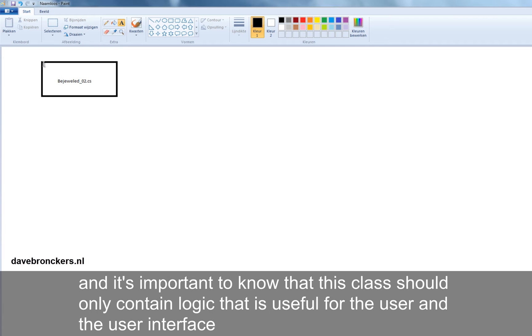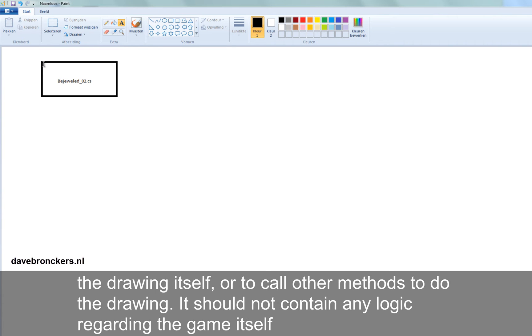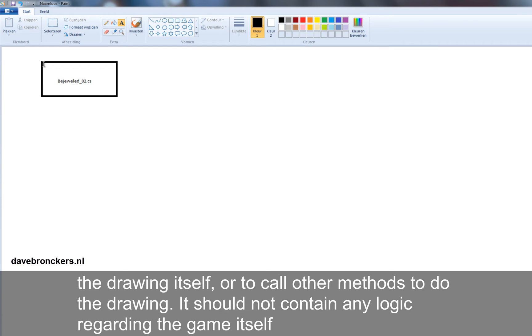It's important to know that this class should only contain logic that is useful for the user and the user interface. It should only contain logic to handle key presses, to handle mouse clicks, to handle the drawing itself, to call other draw methods that should do the drawing, but it should not contain any logic regarding the game itself.